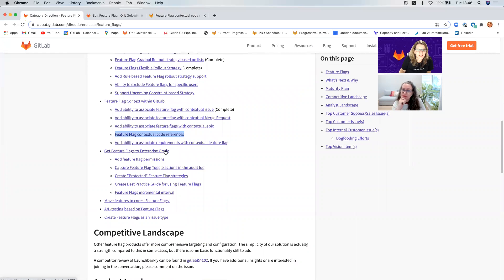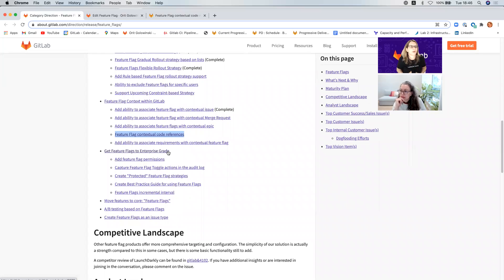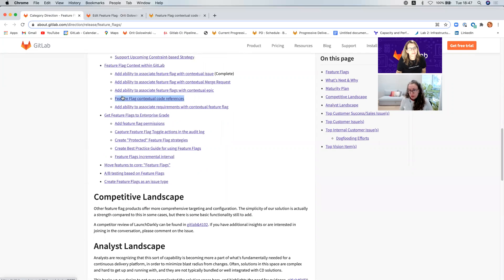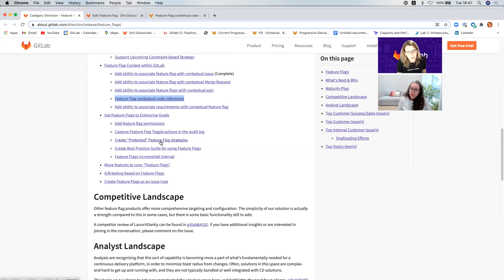Getting feature flags to enterprise grade has a bunch of different areas — very similar to what we're dealing with in release orchestration and segregation of duties. Basically there are protected and unprotected environments and we need to figure out how to protect those environments from someone toggling flags. This involves things behind the scenes like incremental polling intervals and architecture, but also permissions, audit logs, and protective strategies. This will be kind of slow, but we're already tackling creating protected feature flag strategies. Realistically we'll get around to this in Q2.